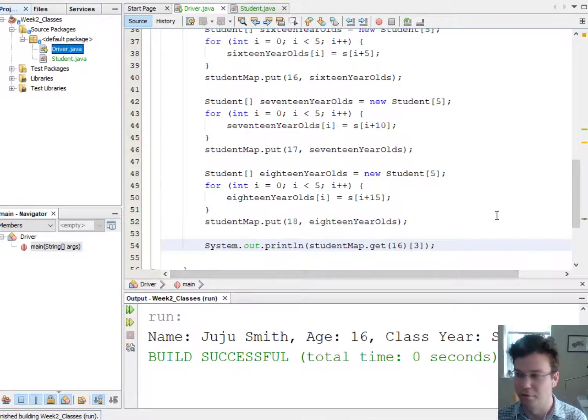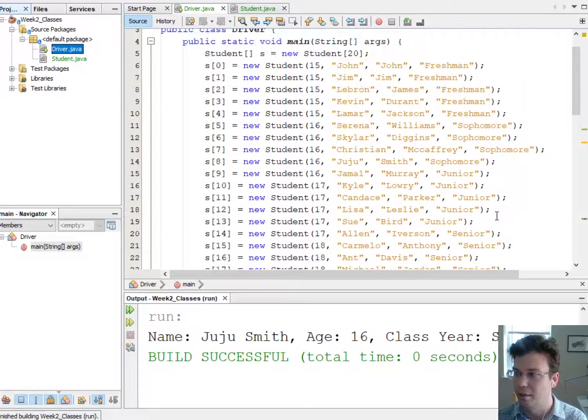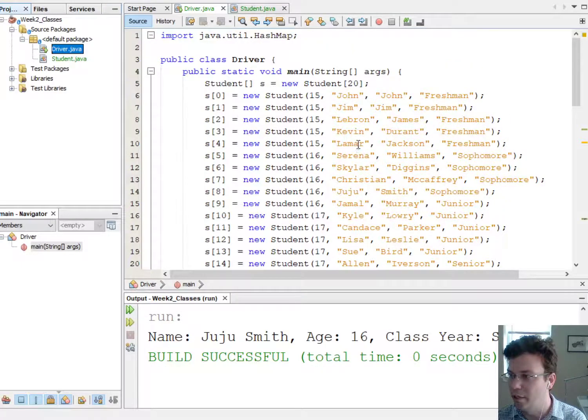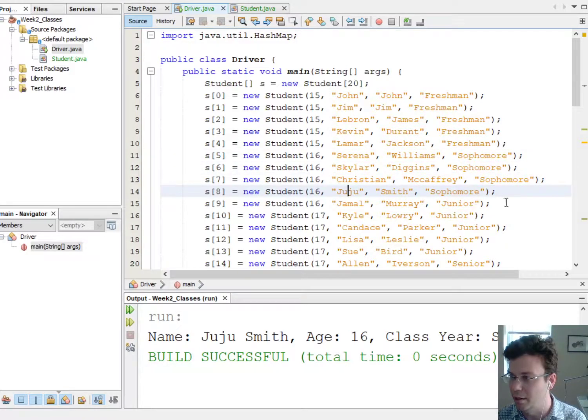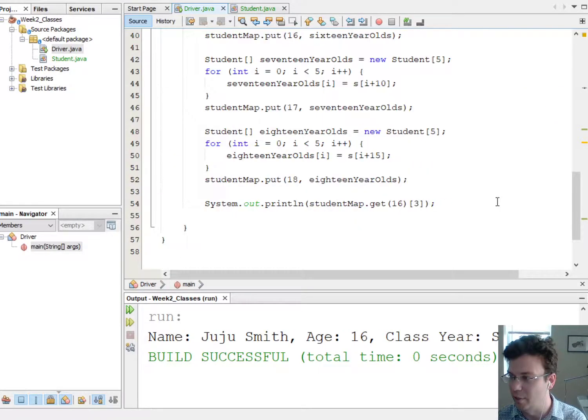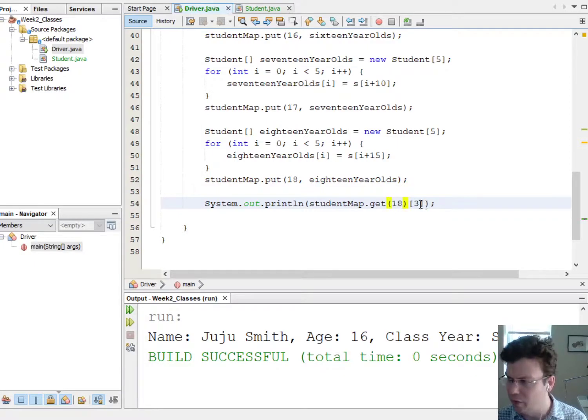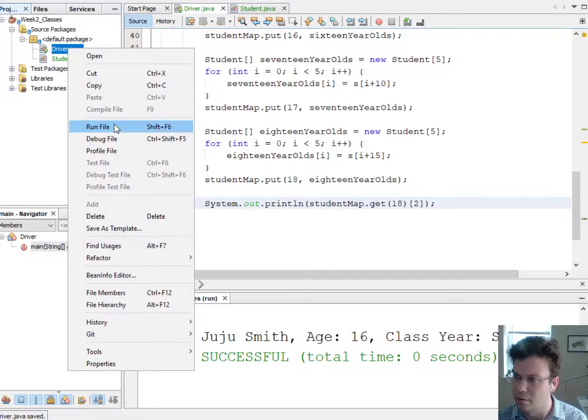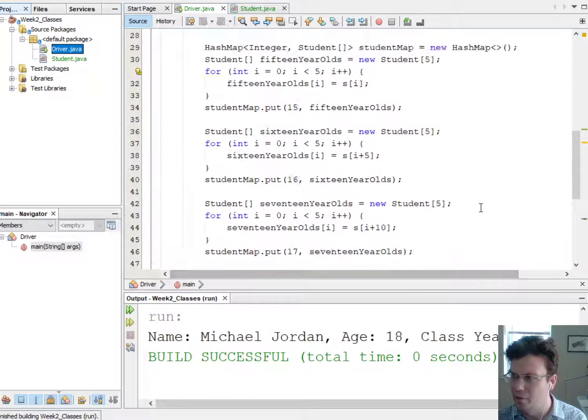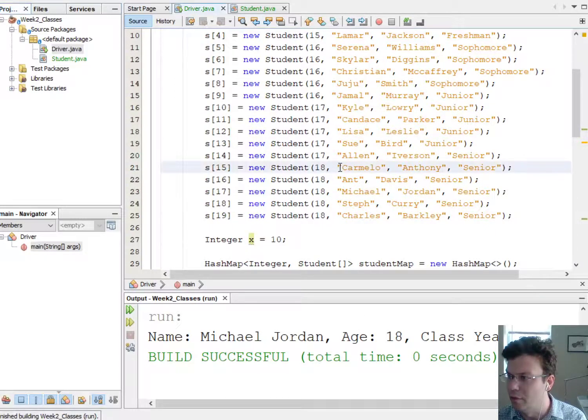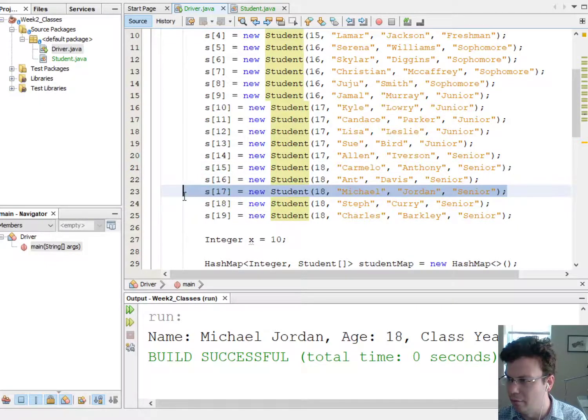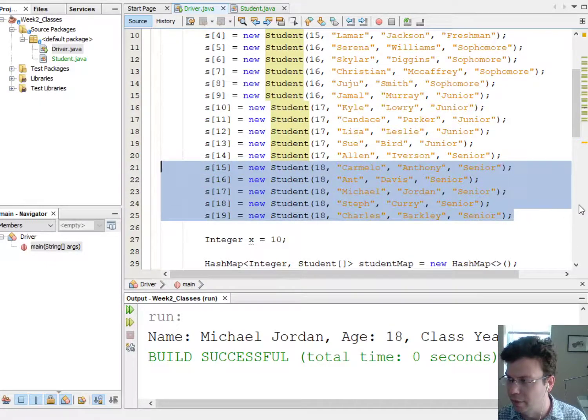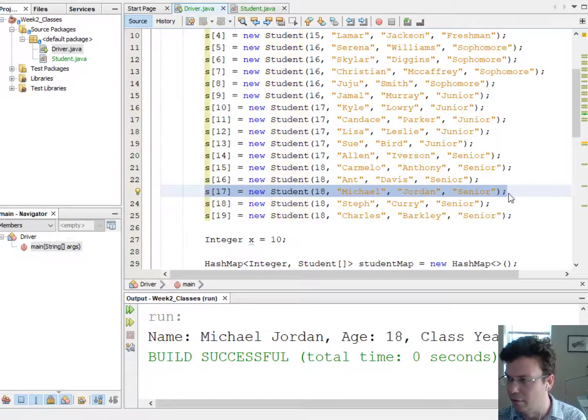So he is, so we start, he should be the fourth student who is 16, so we say 1, 2, 3, 4, there we go, okay, so that makes sense. What if I go to the student at index 2 who's 18? Okay, that gives us Michael Jordan, so let me see, so index 0, index 1, index 2, there we go. All right, so the last 5 students are 18, Michael Jordan is at index 2 there.